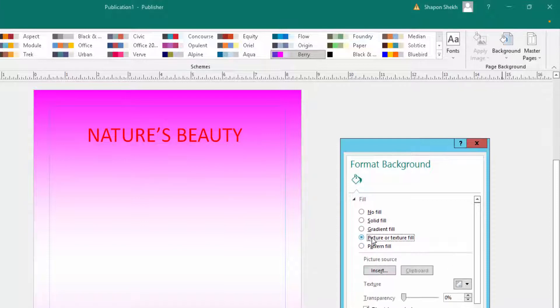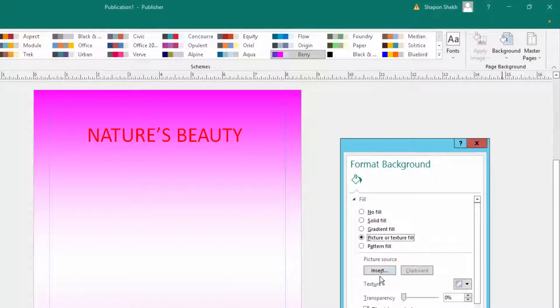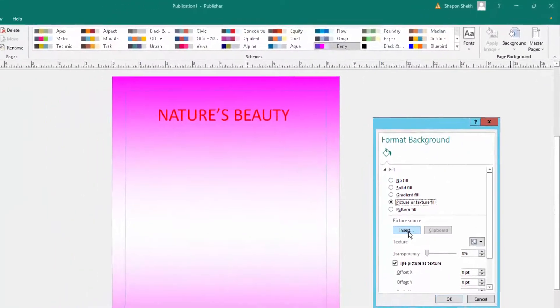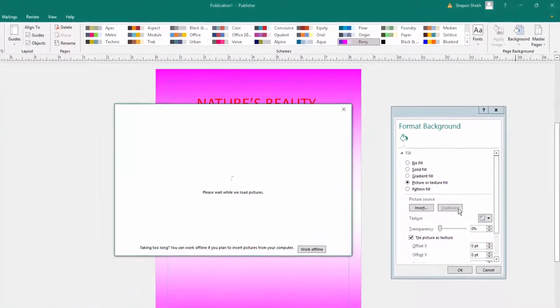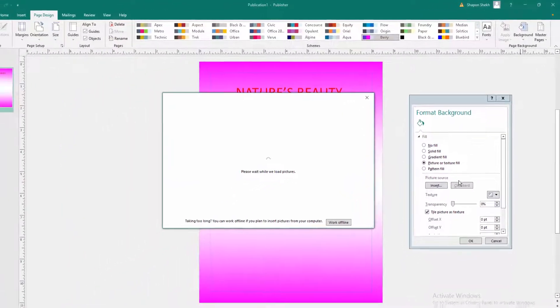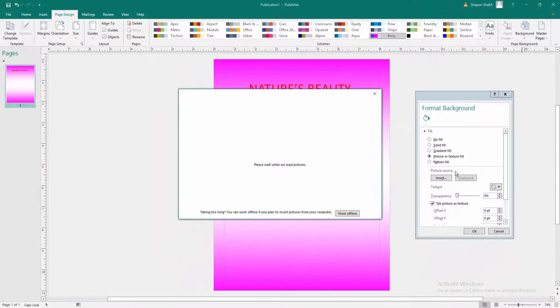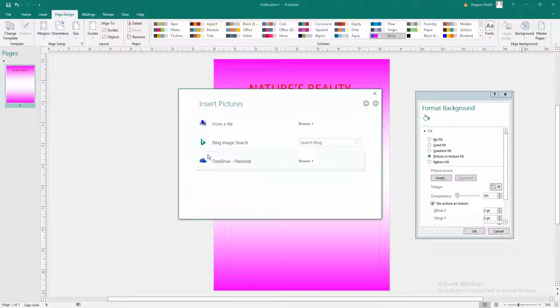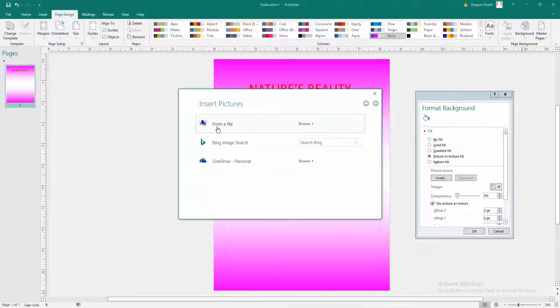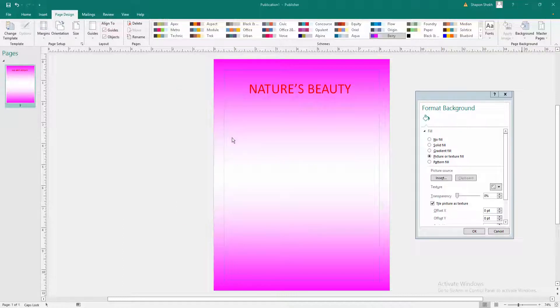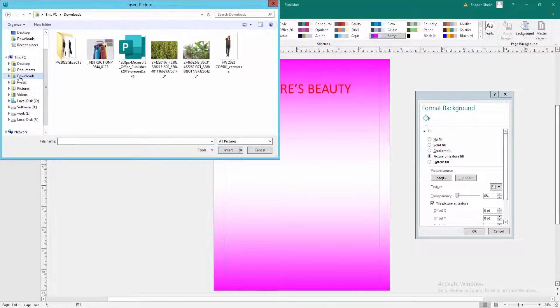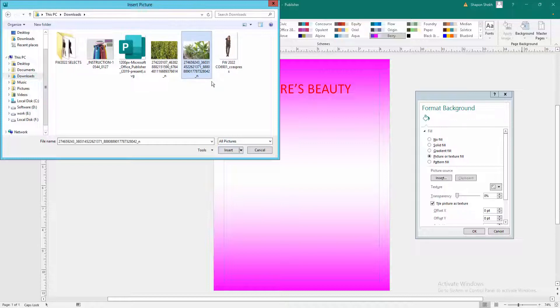When I click picture or texture fill, there's a picture source option. I click here on the insert tab. It takes a few seconds. You select the file where your picture was downloaded or your picture's destination. I select the destination, click the picture I want, then select it and click insert.